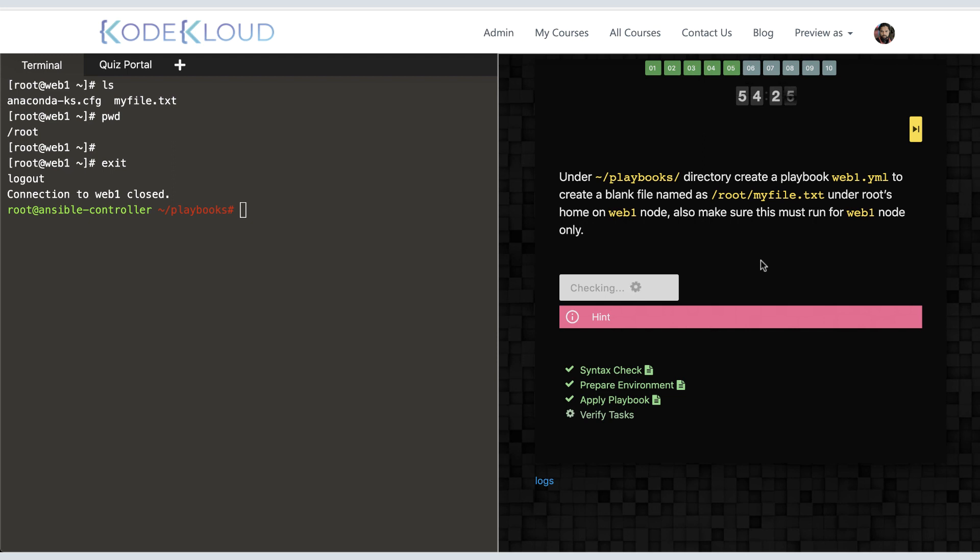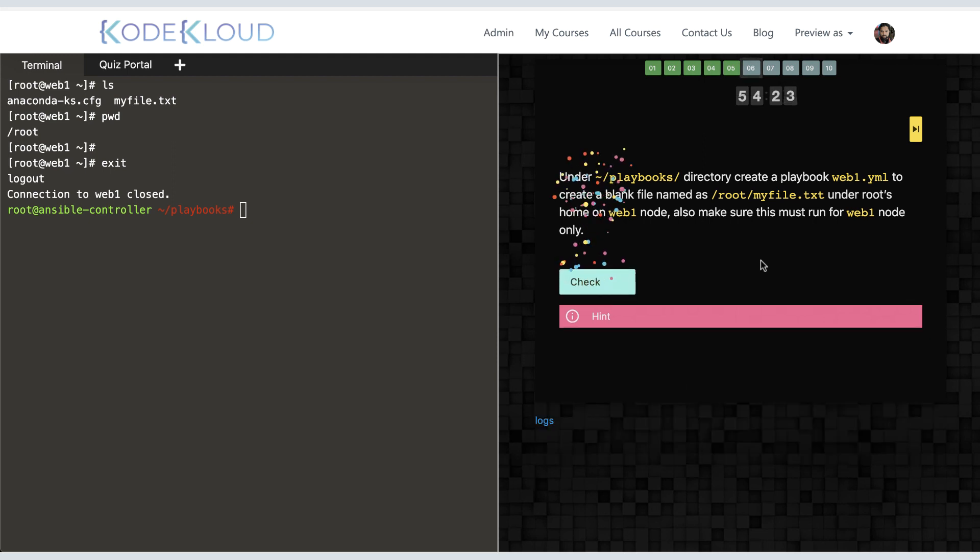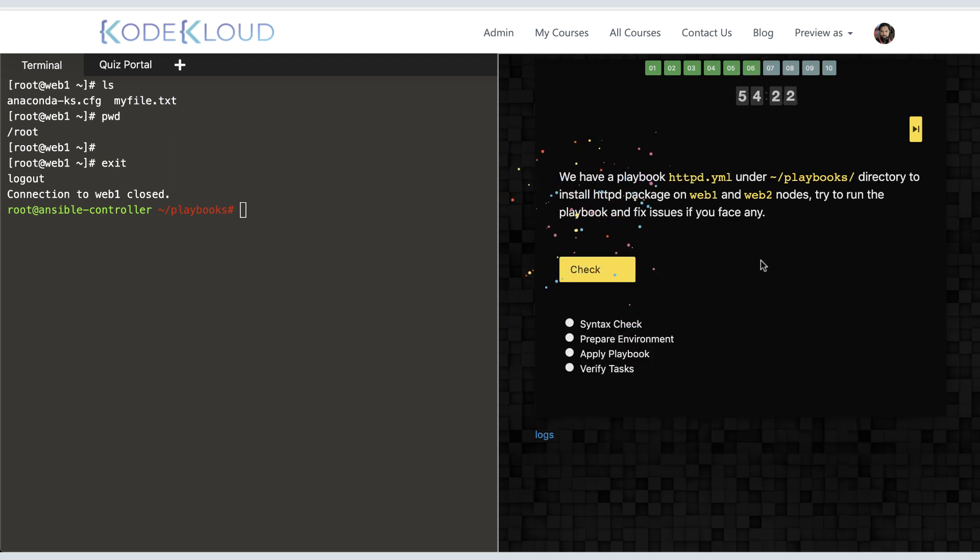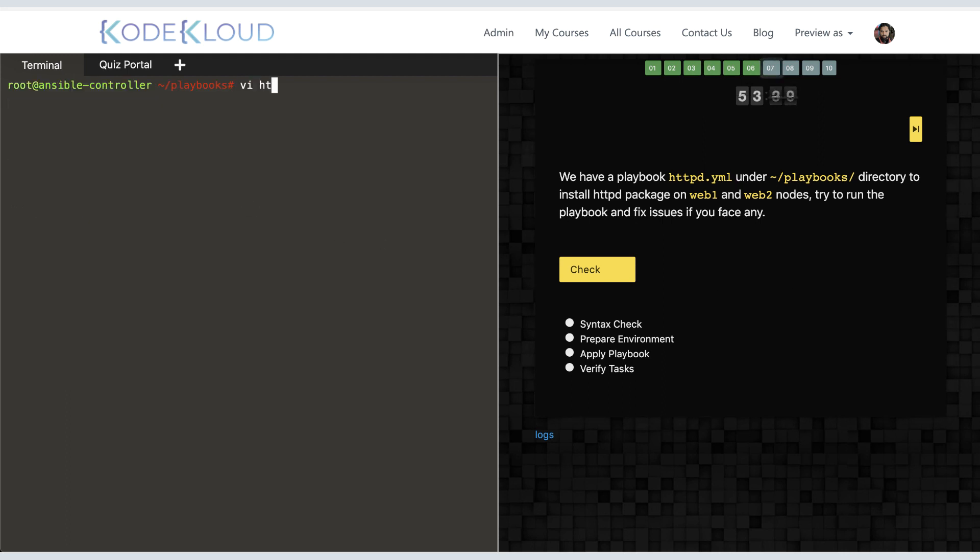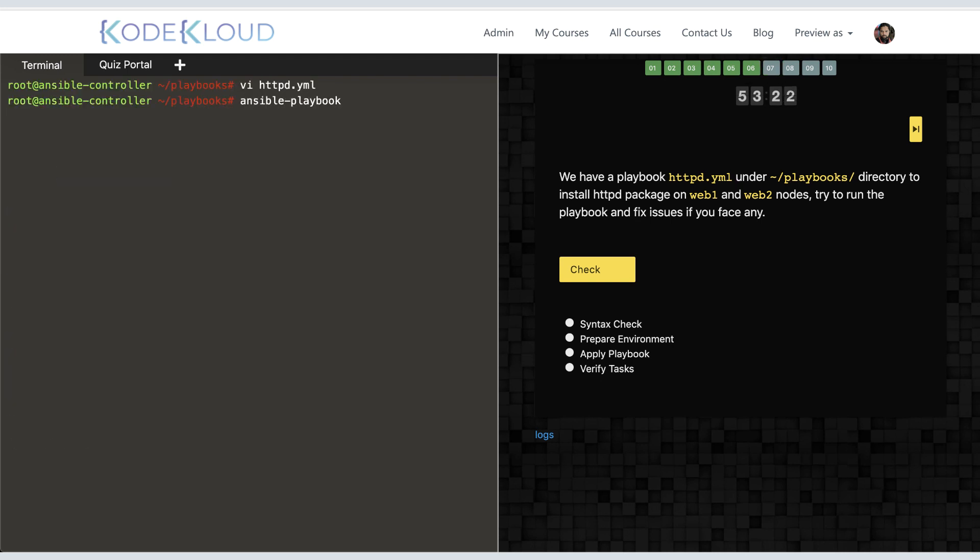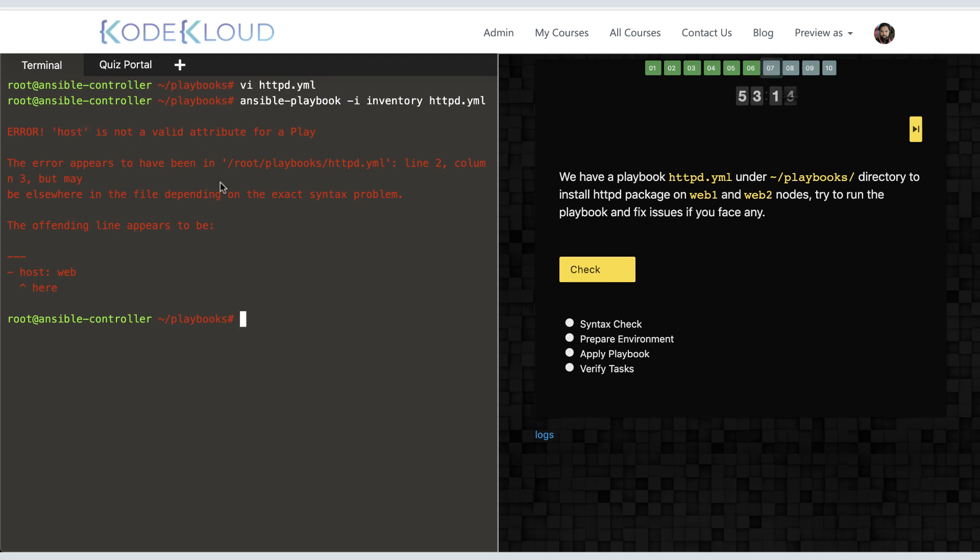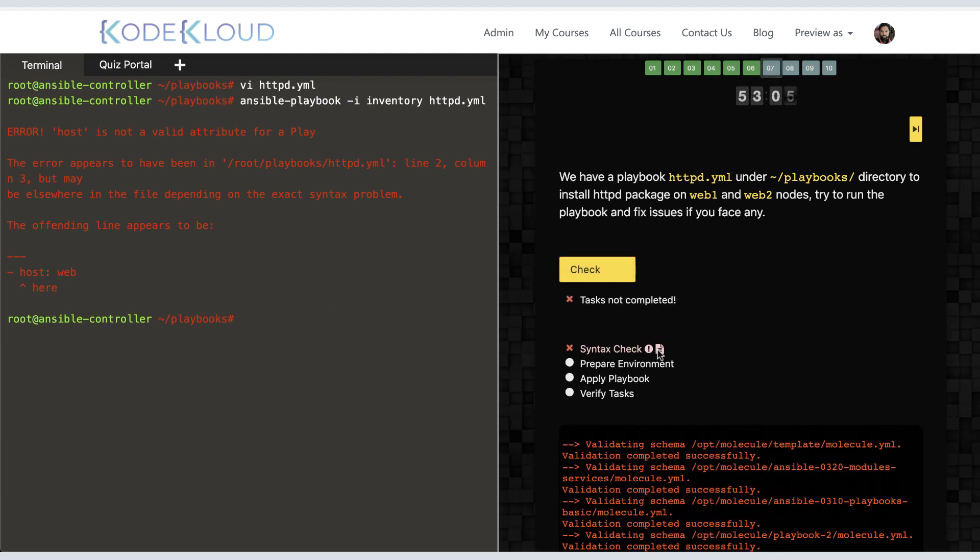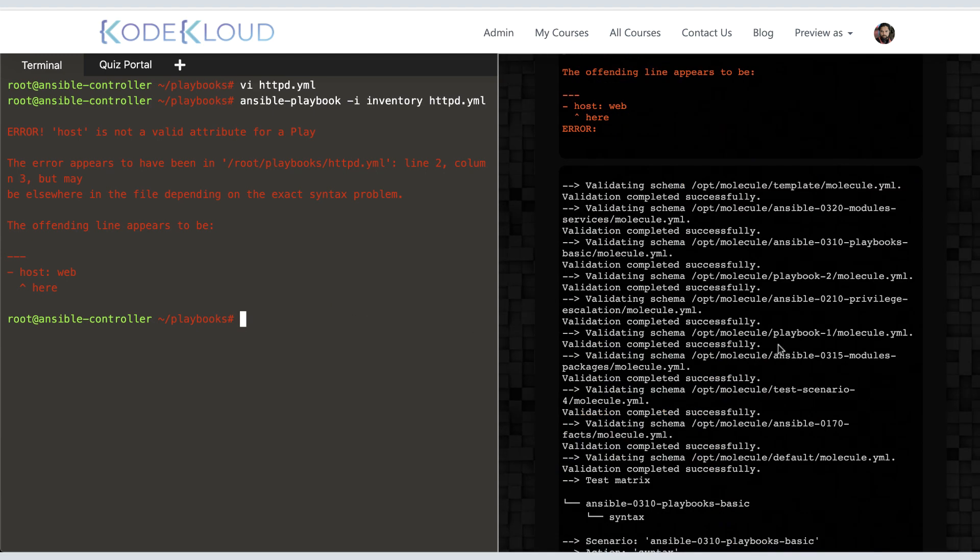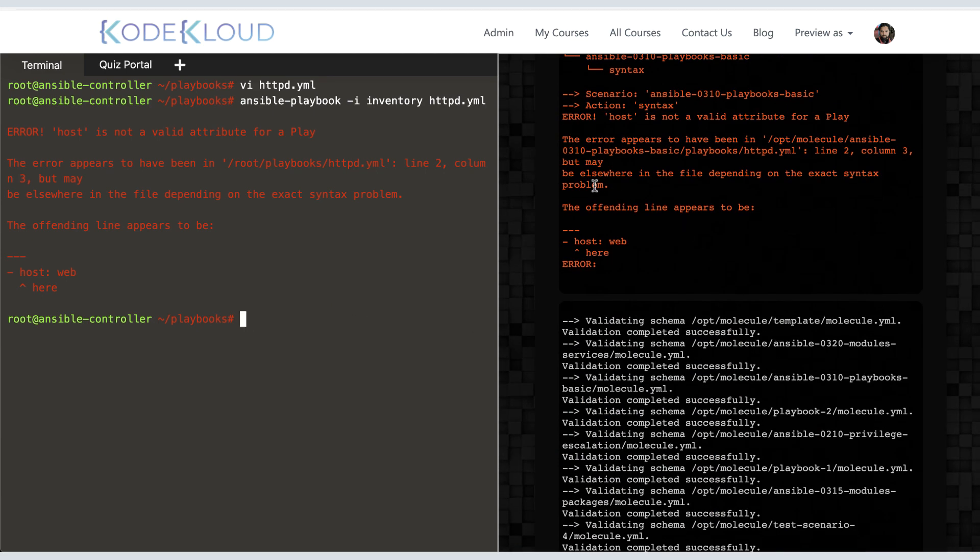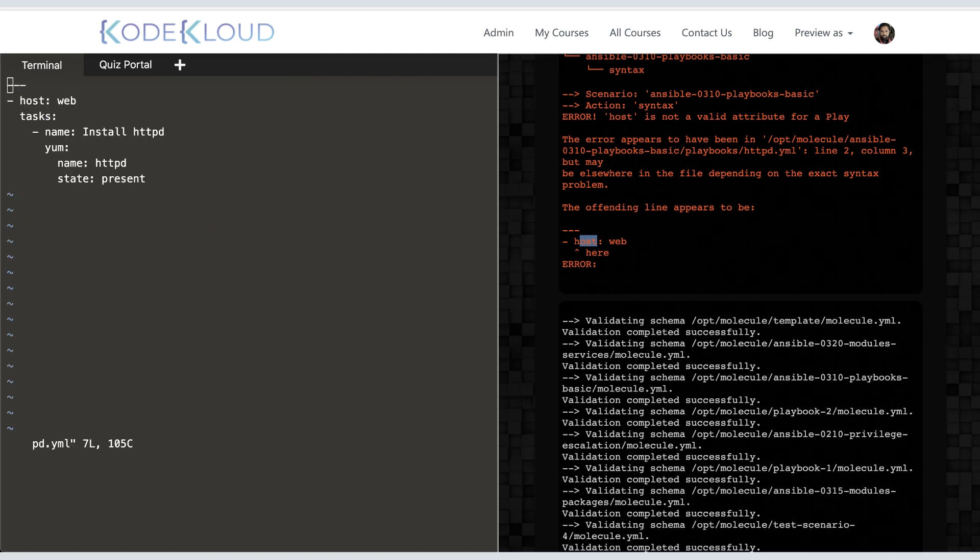The next question gives you an existing playbook named httpd.yaml and asks you to fix the issues within it. So we take a look at the playbook. If you can't spot the issue on checking, try running the playbook and you'll see what the issue is. The property 'host' is not expected; it is supposed to be 'hosts.' Before we fix the issue, let's just try to check the work so we can see an example of a failure. In this case, the playbook check fails at the syntax check itself and tells you where the issue is. We now go and fix the issue and run the playbook, and it seems to be successful again.